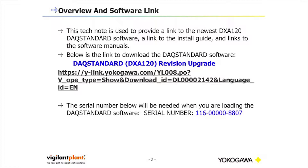DAX Standard DxA120 revision upgrade. The link is listed at ylink.yokoyawa.com. The serial number below will be needed when you are loading the software.